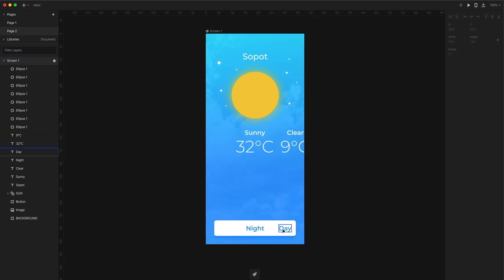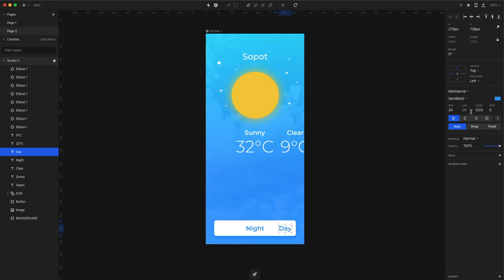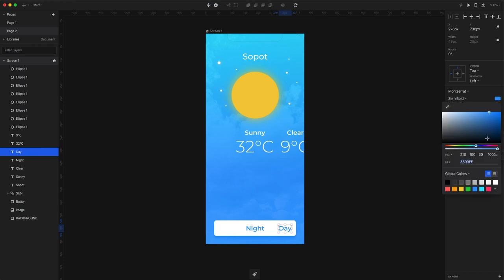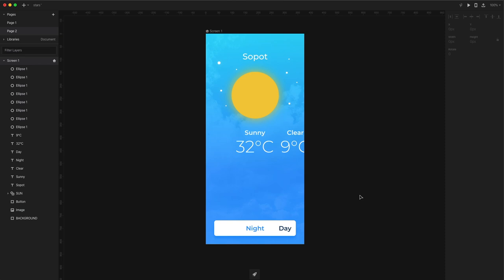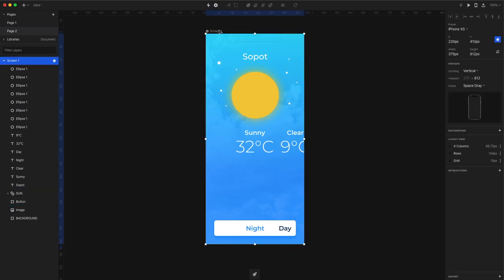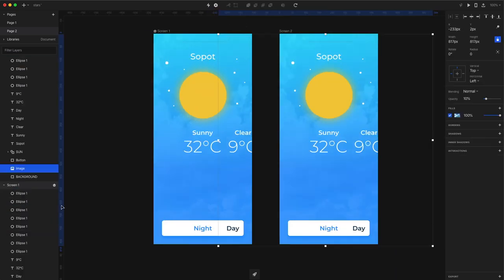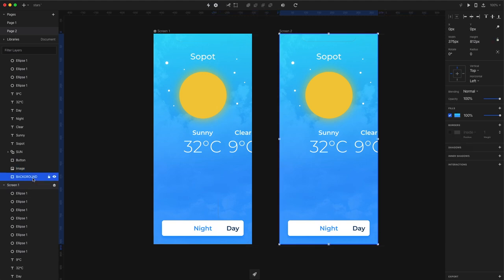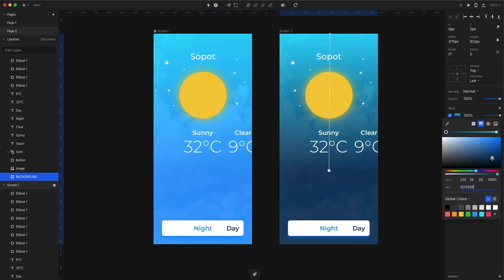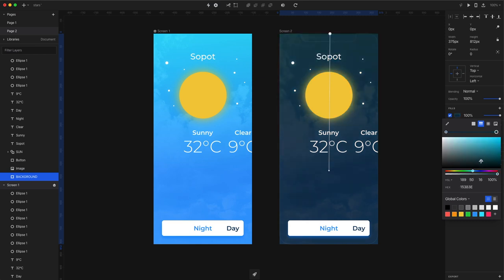The next step is changing the font color of the button label called the day into something a little bit darker. Okay let's start the animation magic. Duplicate the first screen and call it screen 2. Now select the background on screen 2 and change the gradient colors on both ends to something darker to represent night better.